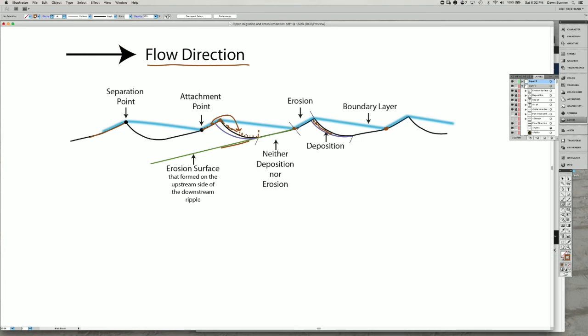If I project that up, this upper part of the ripple crest eventually gets eroded away as the ripple migrates downstream. That leaves behind what I've shown in this green line here, which is the erosion surface that's created on the upstream side of this ripple.